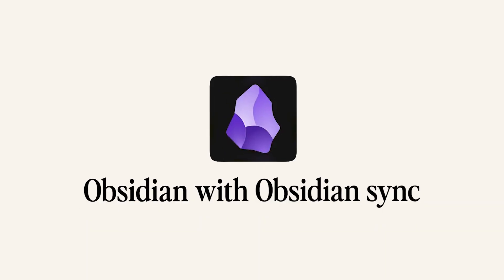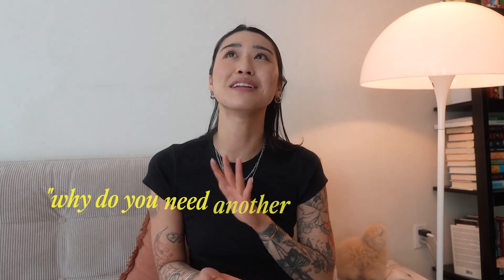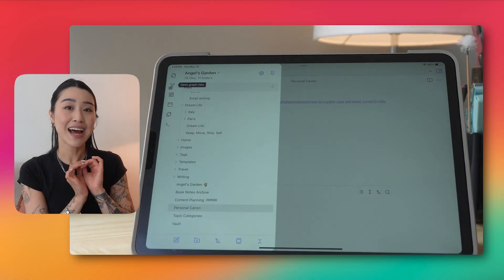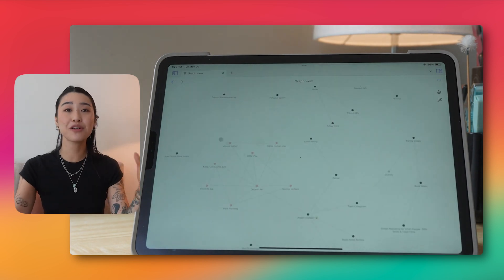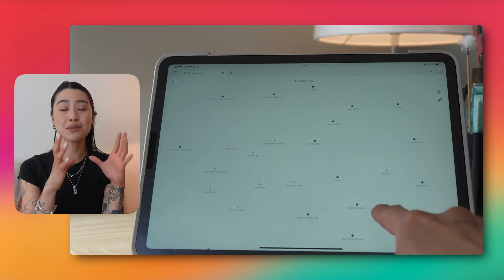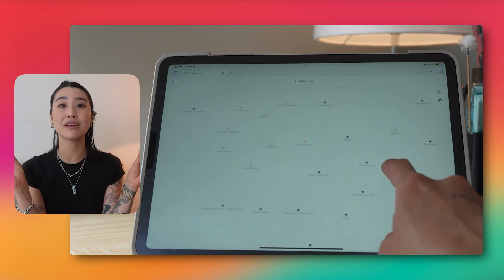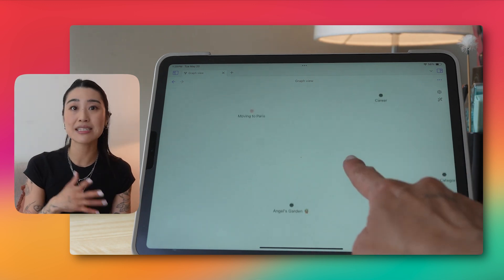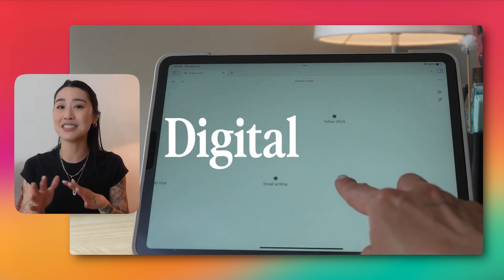The first app I've been using a lot is Obsidian, along with Obsidian Sync. You might be wondering why I need another note-taking app when I already have Notion and Apple Notes. But Obsidian feels really different because it has this visual aspect that puts all of your thoughts and notes onto a map that you can connect with lines, which really helps with my thinking process as well as building a digital garden.